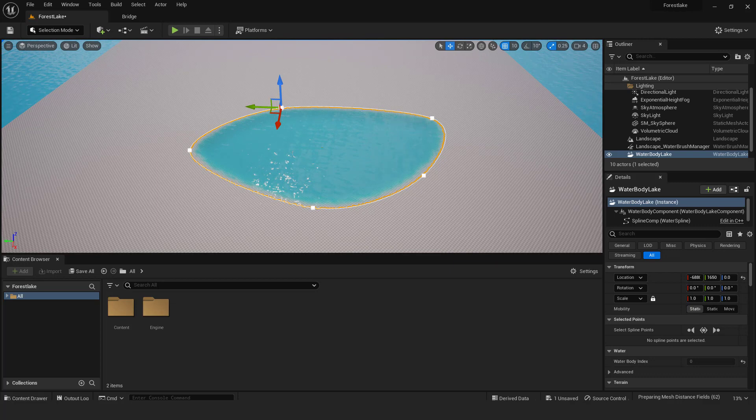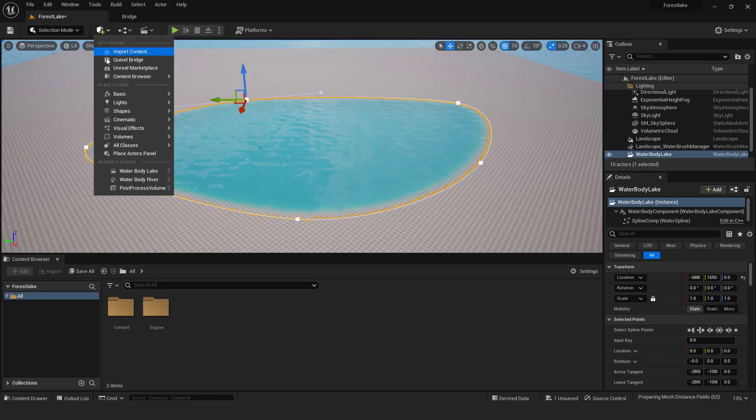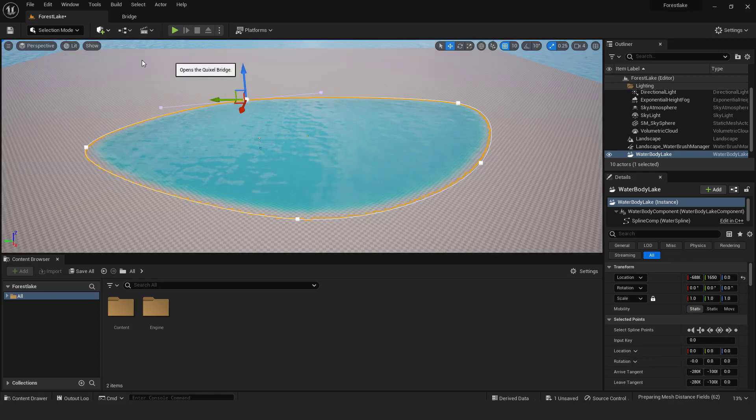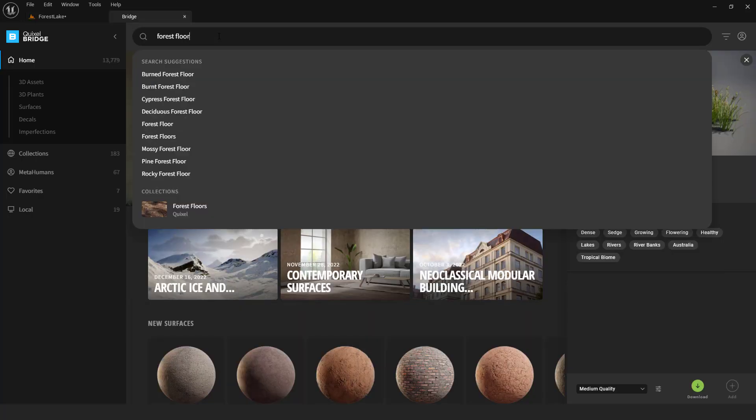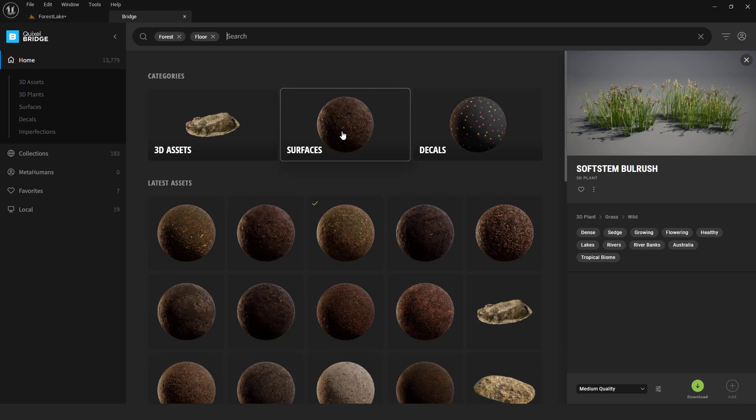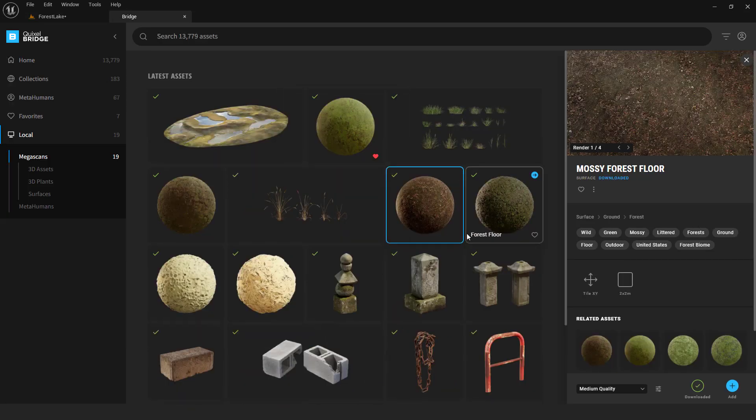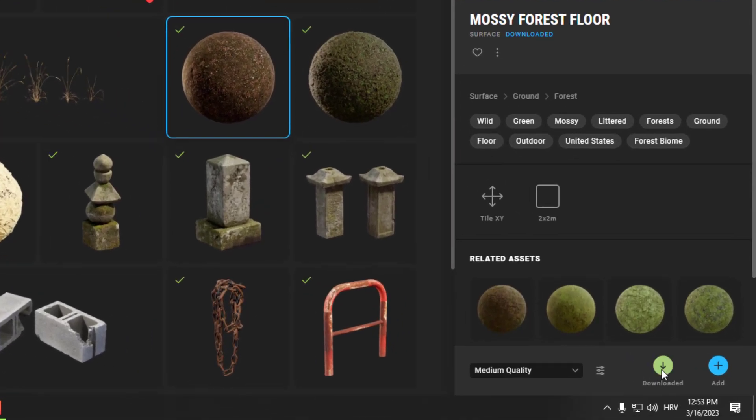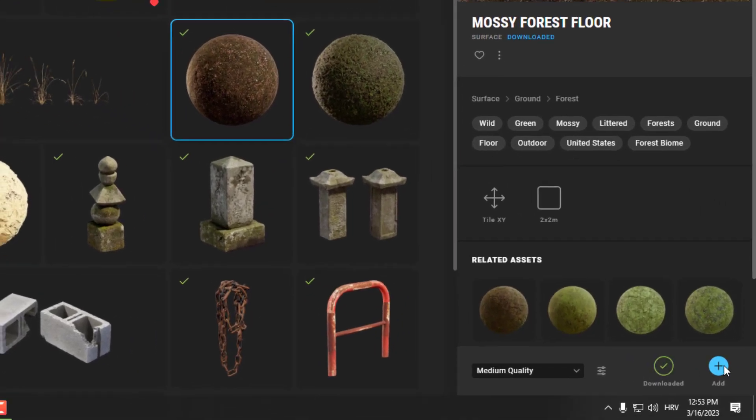Let's now add landscape material. Go to add, select Quixel bridge. Over here type in forest floor. I already have one downloaded. Just click the green download button and hit the blue button to add it to the project.